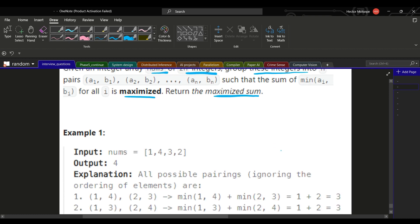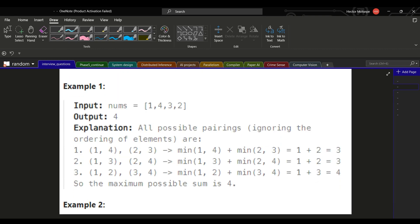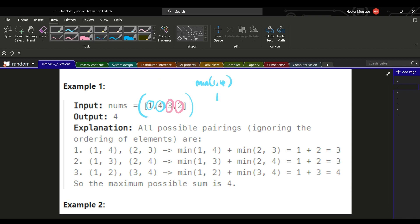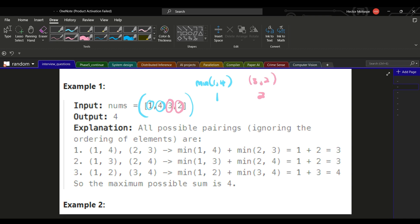I'll explain this with an example. Imagine you are given this array. You need to create pairs from this array — the first pair will be 1 and 4, and the second pair will be 3 and 2. Then you take the minimum value within each pair. The first pair, 1 and 4, has minimum 1. The second pair, 3 and 2, has minimum 2. You sum these up to get 3.